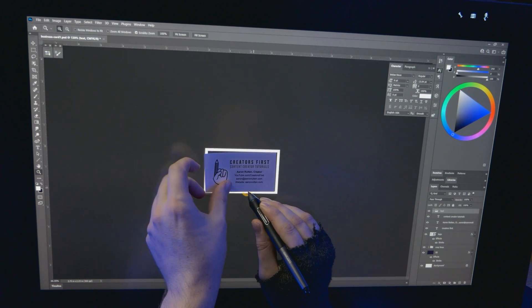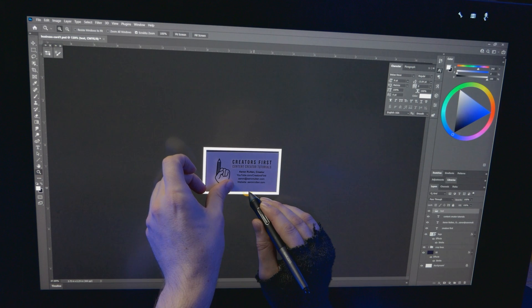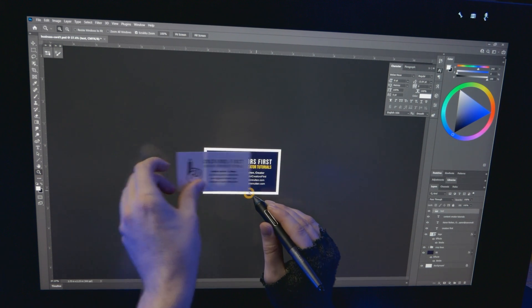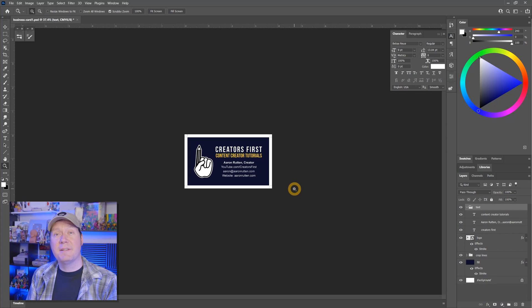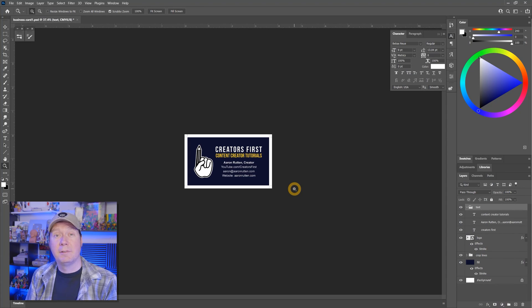Zooming out to approximate the actual print size can be helpful too. Hold a real card up to your screen to help you size it. If anything is difficult to read, adjust the font. Spend a few minutes looking for typos too. We don't want to waste any money printing the wrong information.